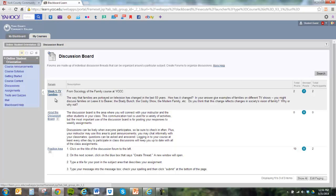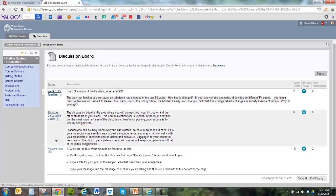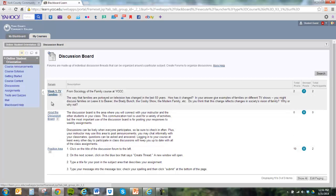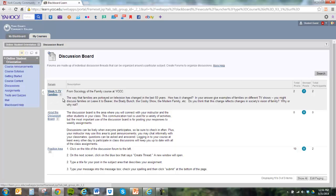You can see in this discussion board there are three different discussion boards, or three different discussions going on at the same time. The one that's active is the one that's in bold. If we click on that, we will go into the discussion board itself.